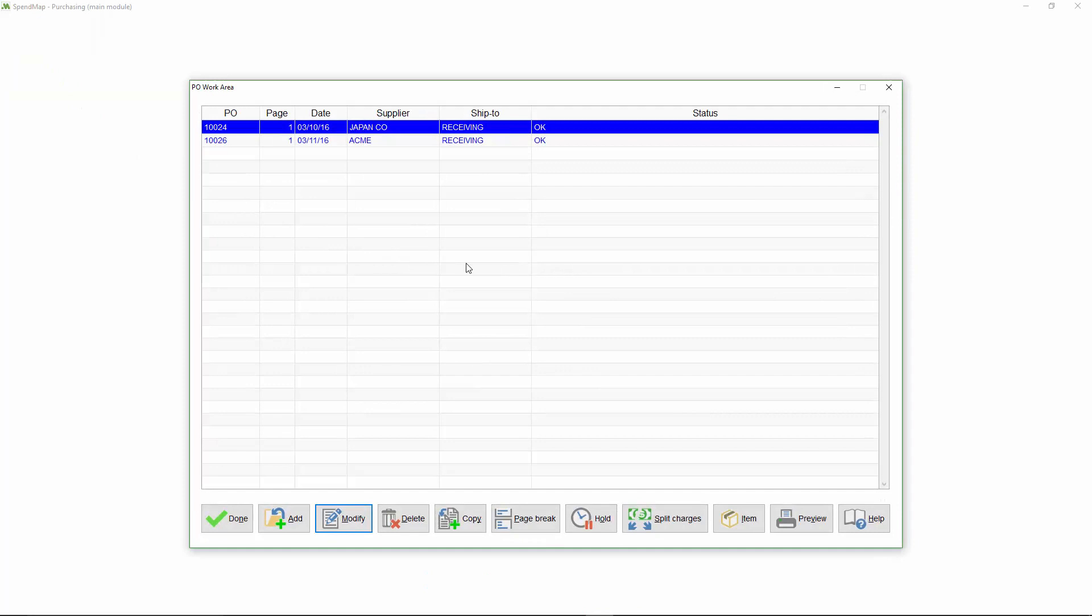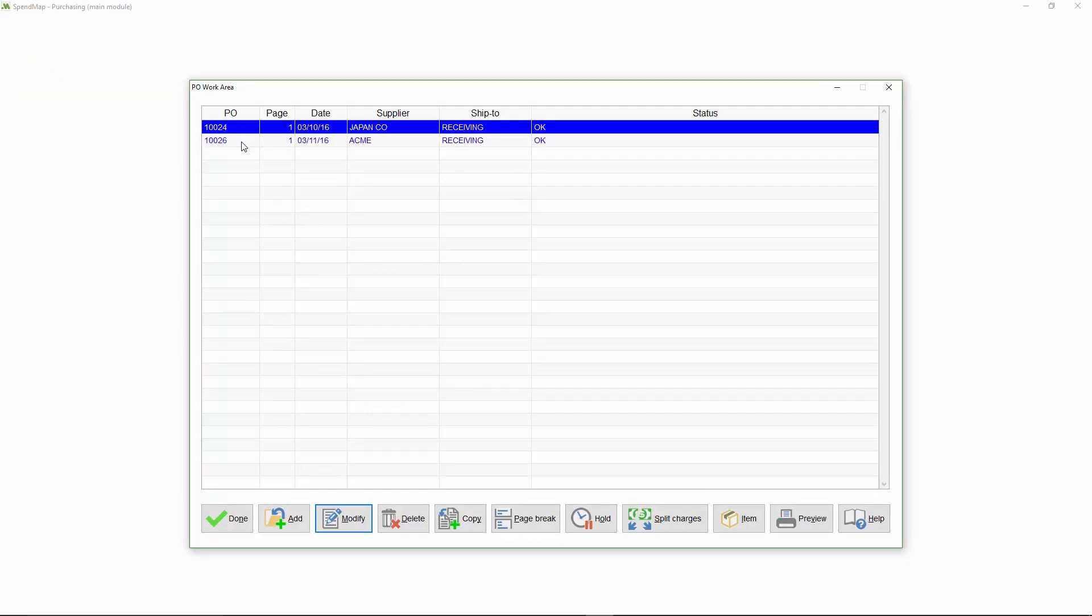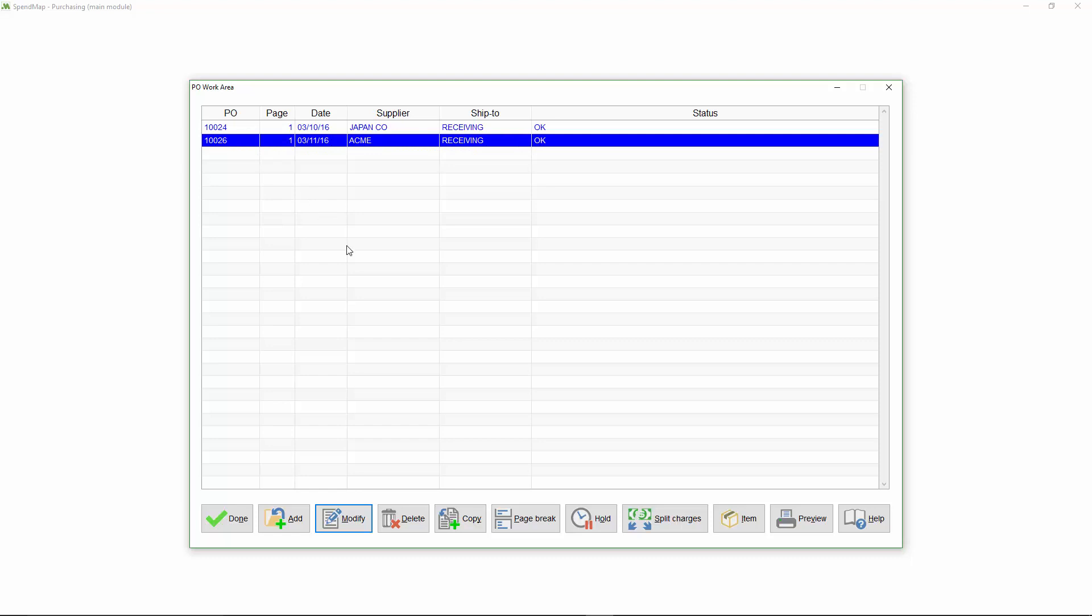So here we are in my PO work area, and as you can see, I already have a couple of orders that I'm working on. There are a few different ways that I can create POs in my PO work area using these buttons at the bottom of the screen. I'm going to use the Add button for now, and at the end of the tutorial, I'll review a couple of the other popular ways to create POs, such as how to copy existing POs or PO templates to save time.